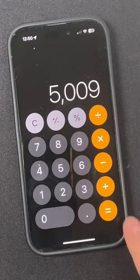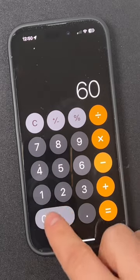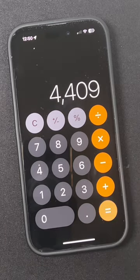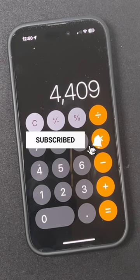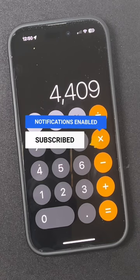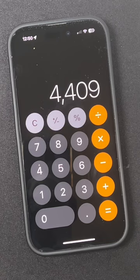You can enter the correct digit, finish your equation, and you're good to go. Save this tip for later and subscribe for more iPhone tips to get the most out of your iPhone.